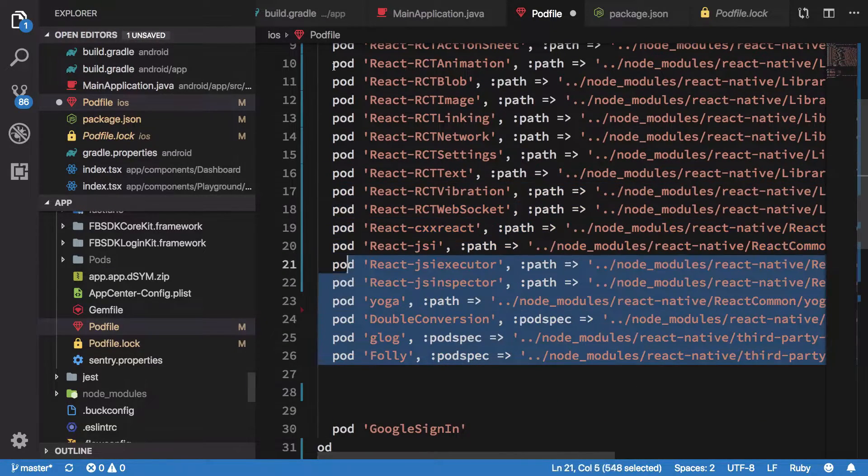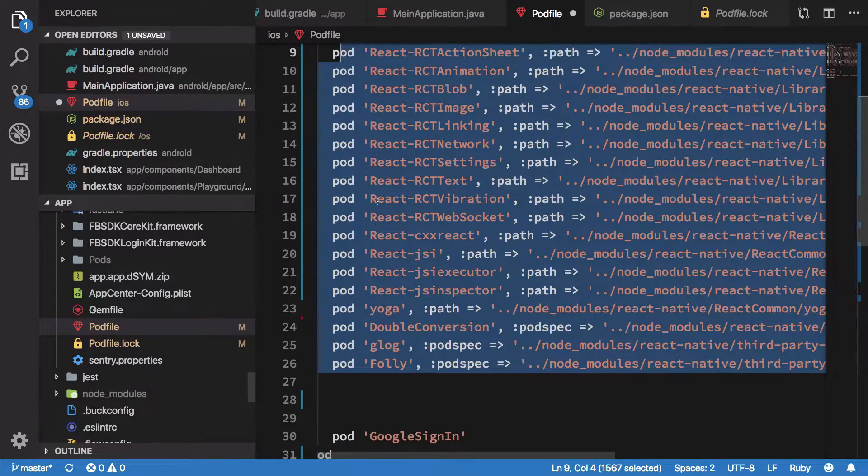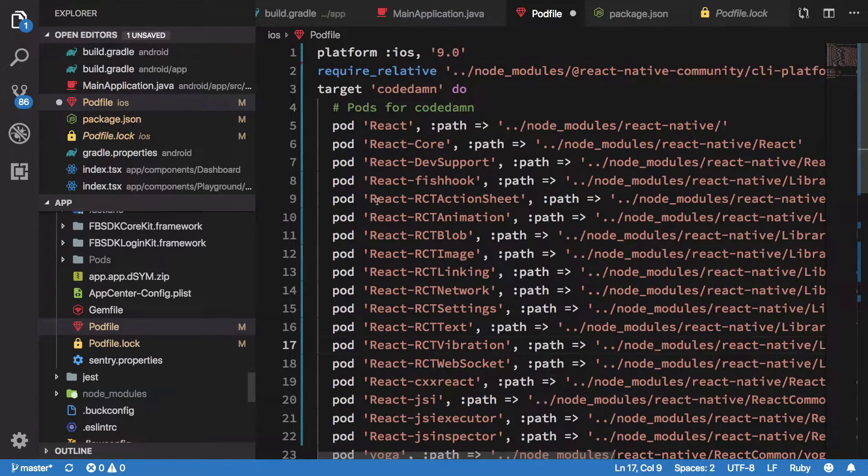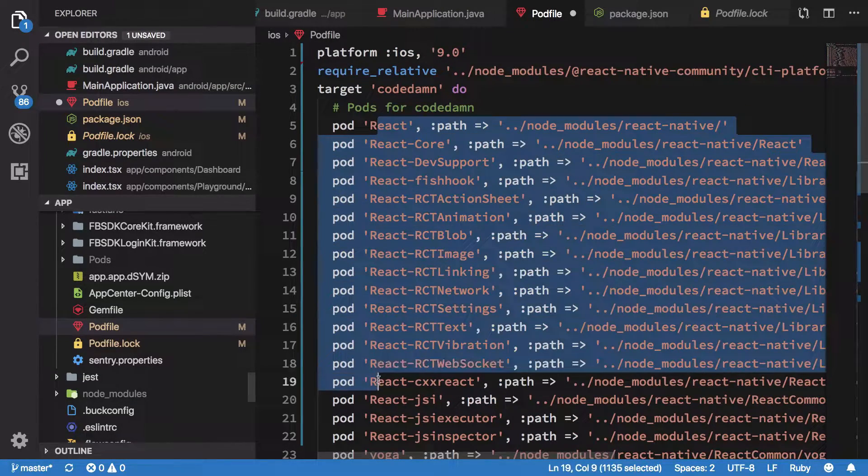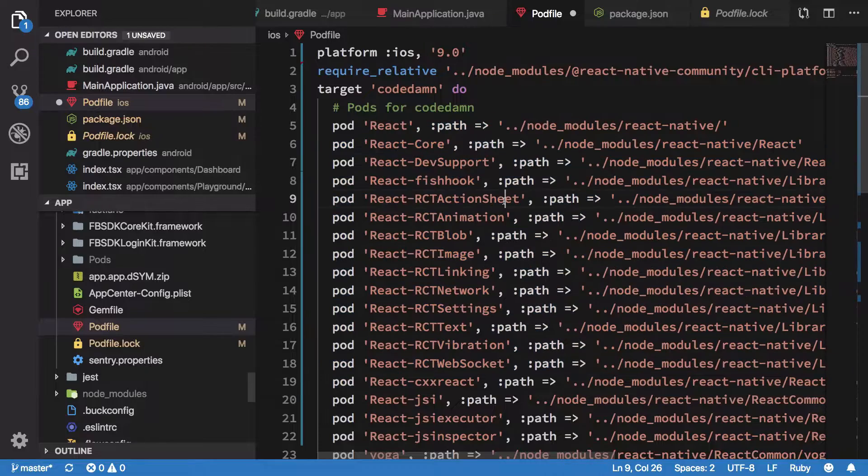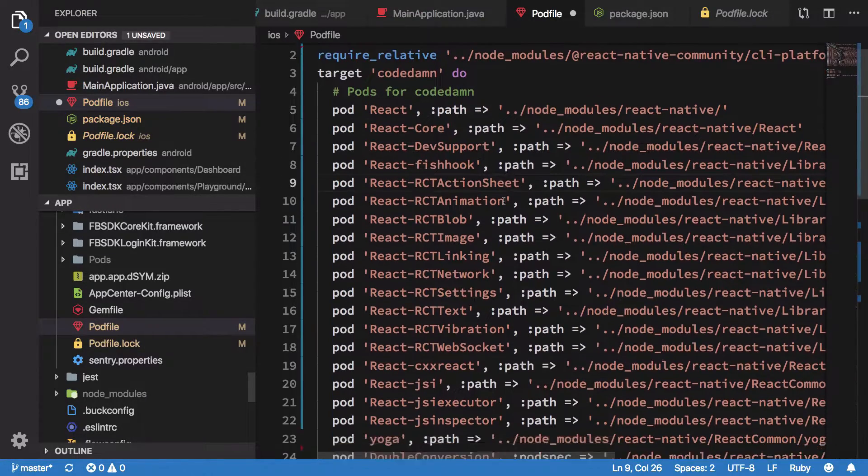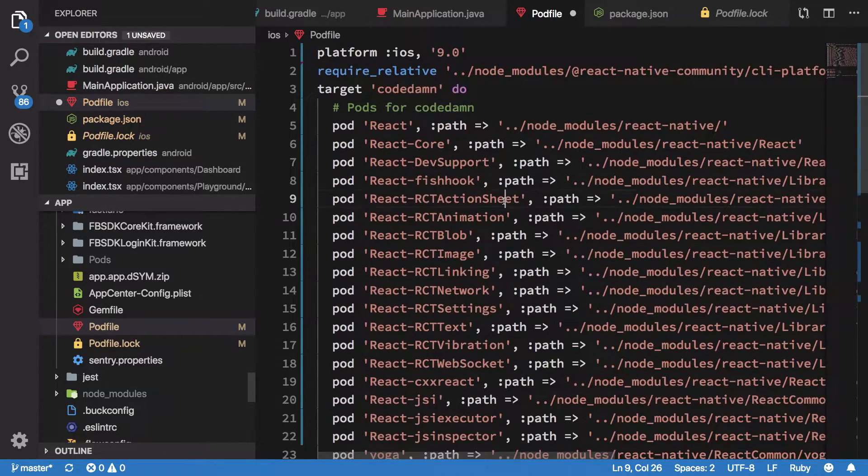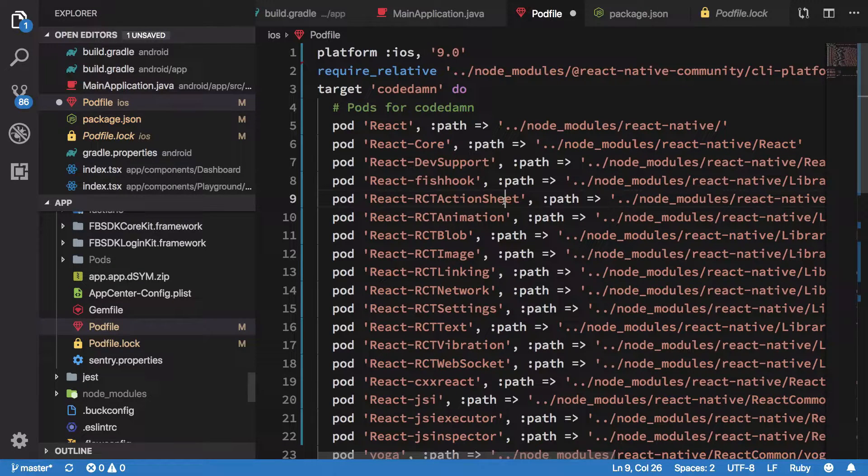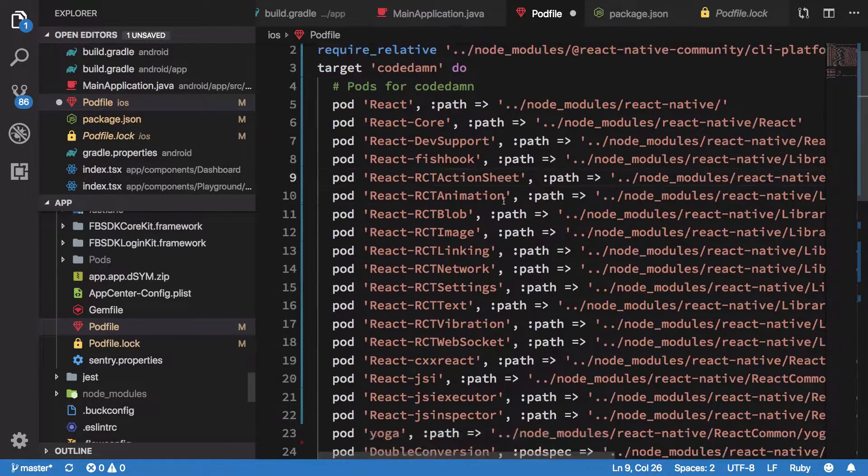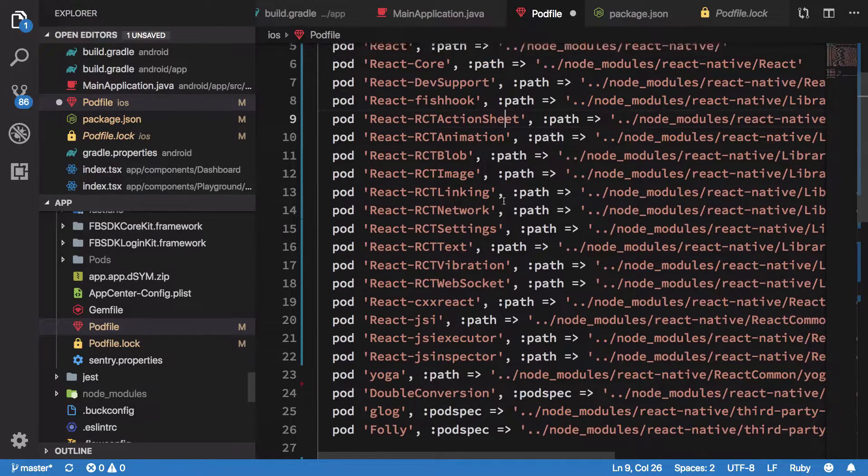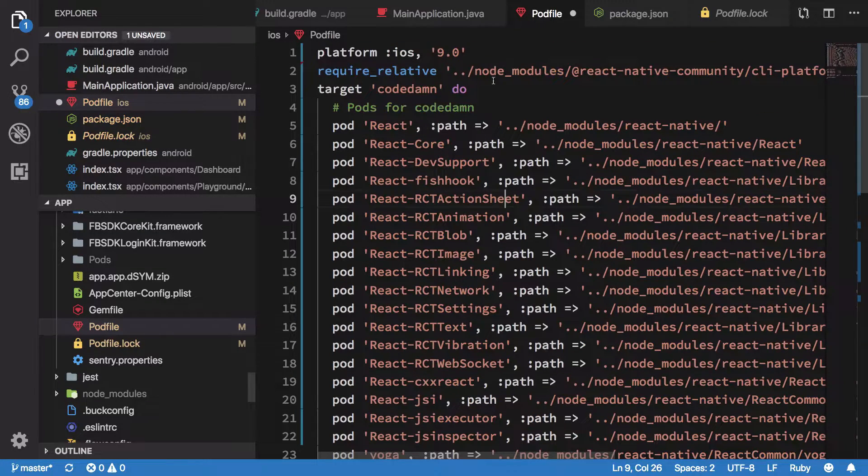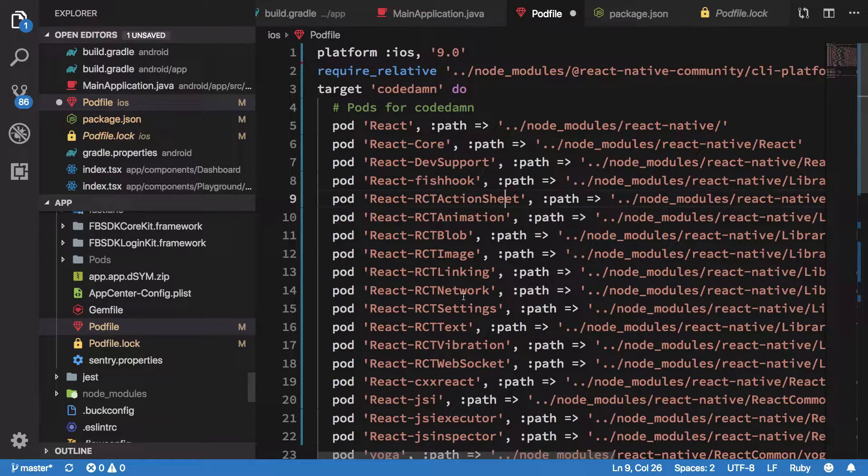Next, you gotta paste everything like these, all these dependencies into your podfile. Now, the reason for this is because from React 0.60 onwards, what React Native Team has done is that they have completely shifted all the dependencies to Cocoa Pods. That is, making use of the podfile like this.